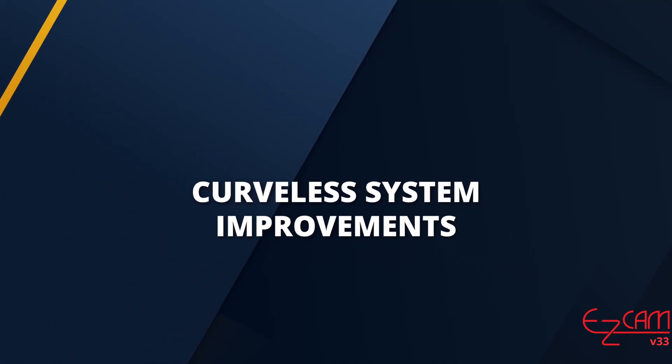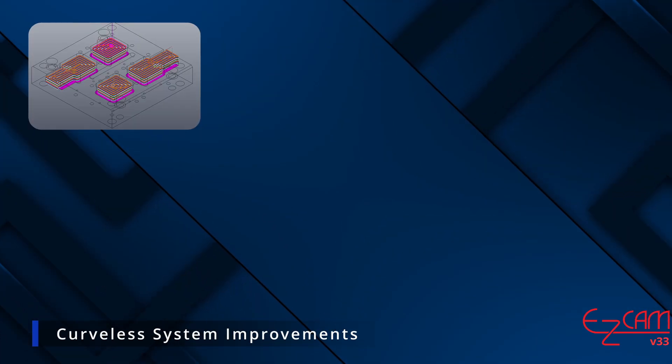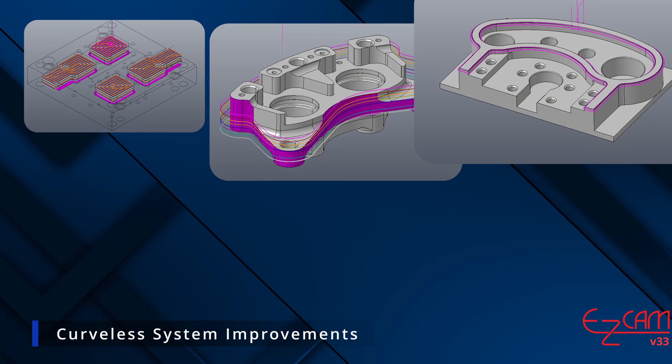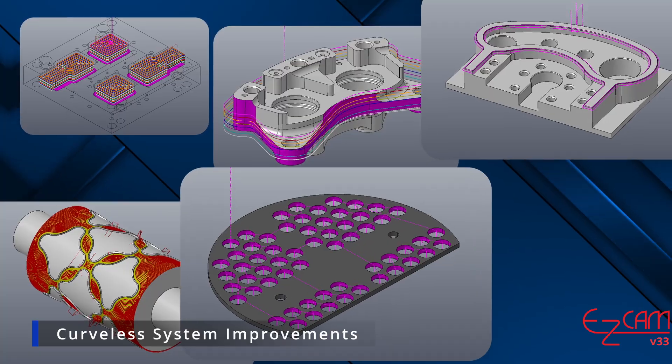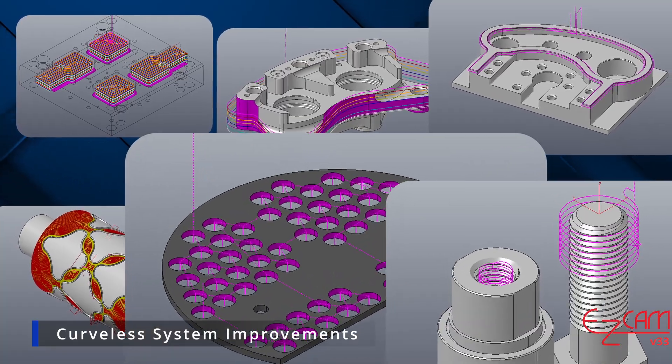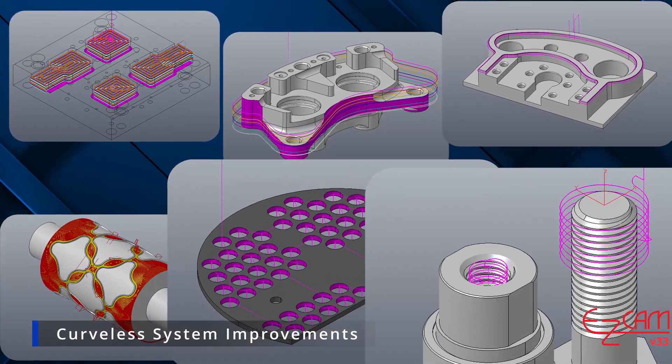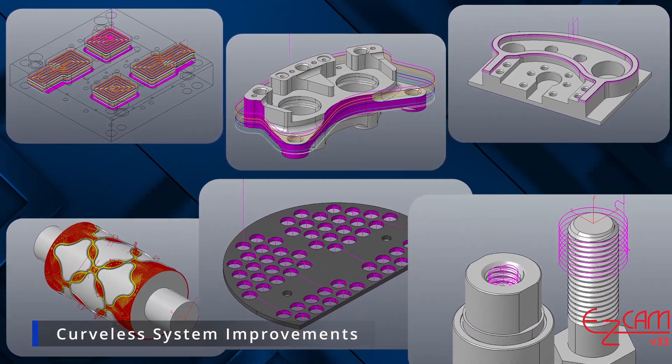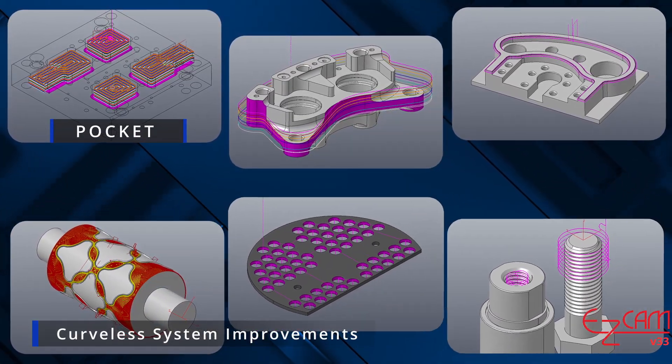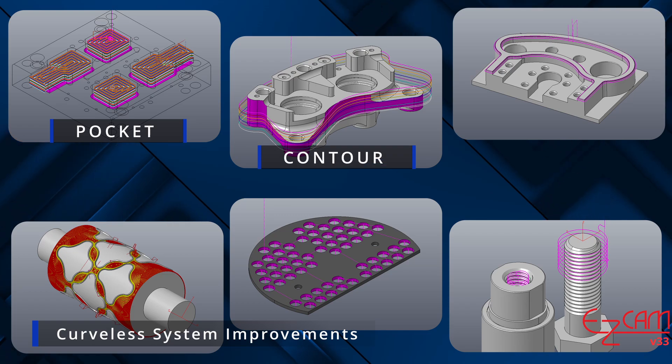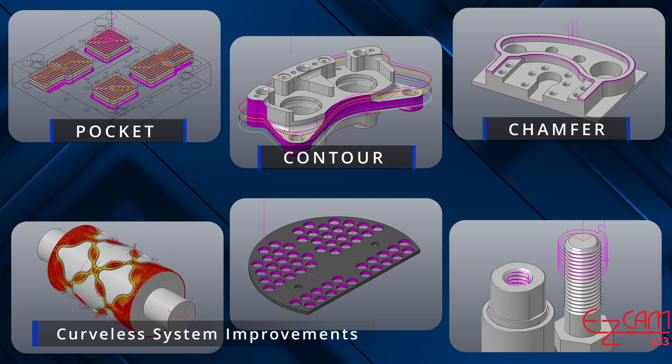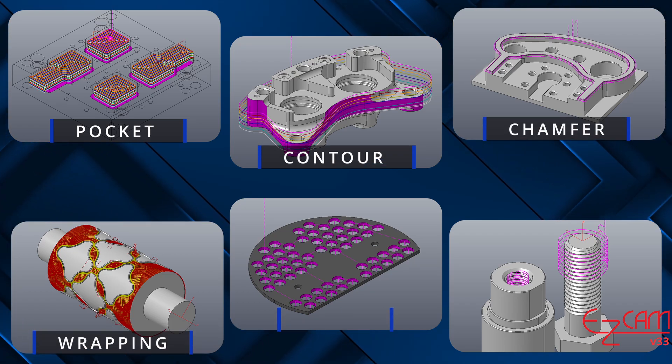Curveless system improvements. It now supports all of the following operations: pocketing, contouring, chamfering, cylindrical surface wrapping, 4th axis machining, drilling, and thread milling.